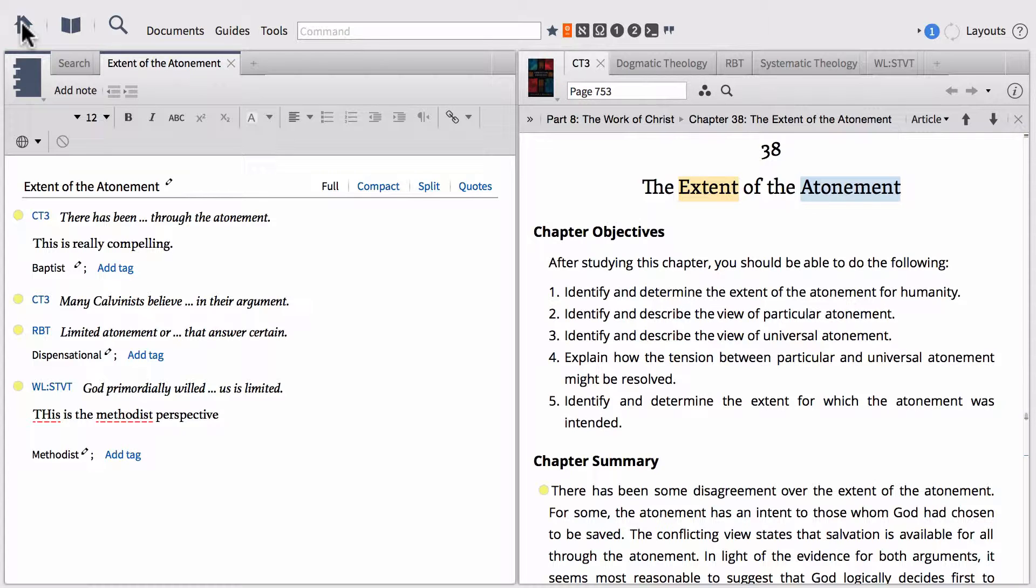We've started with taking notes after doing searches, so you can see my note file open here on the left-hand side.